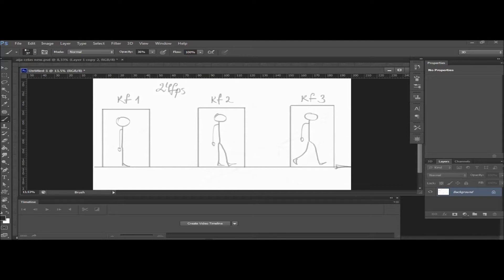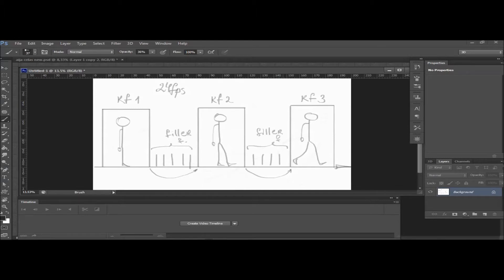For example, these three frames show a walking person. However, if you put all these three frames together, the movement will still look terrible and distorted. To make it look more realistic and smooth, we will require additional frames between the keyframes. Since the frames fill up the space between keyframes, I named them filler frames.